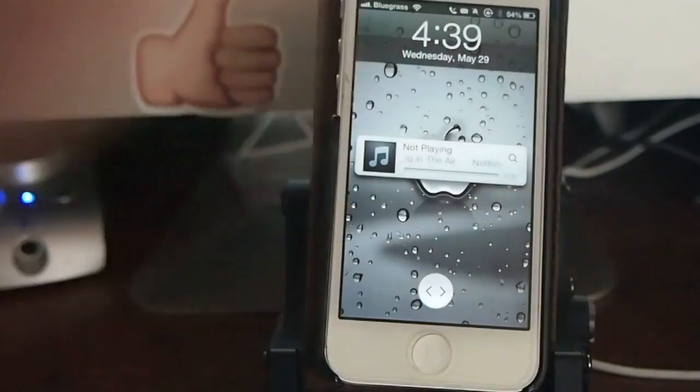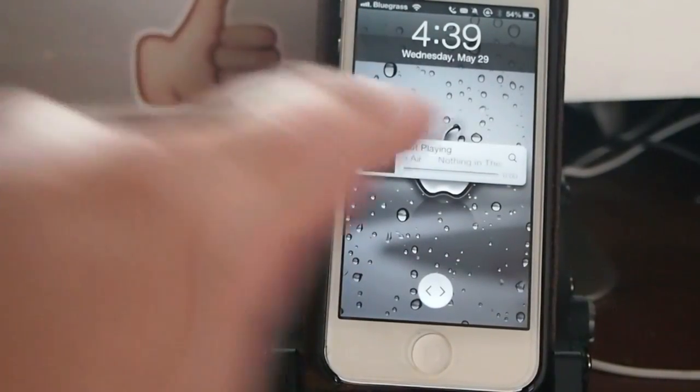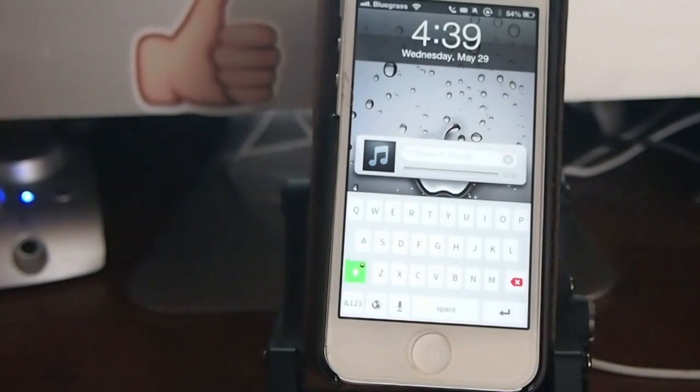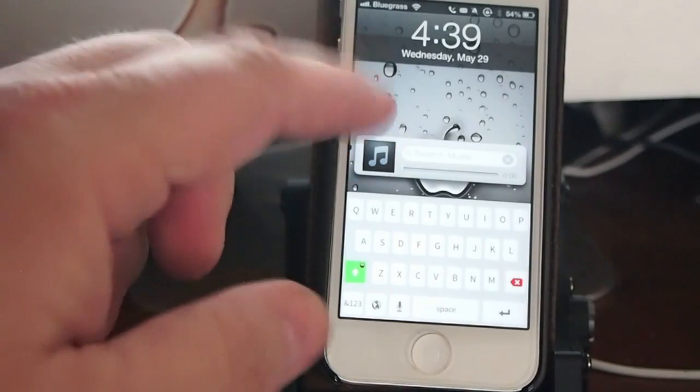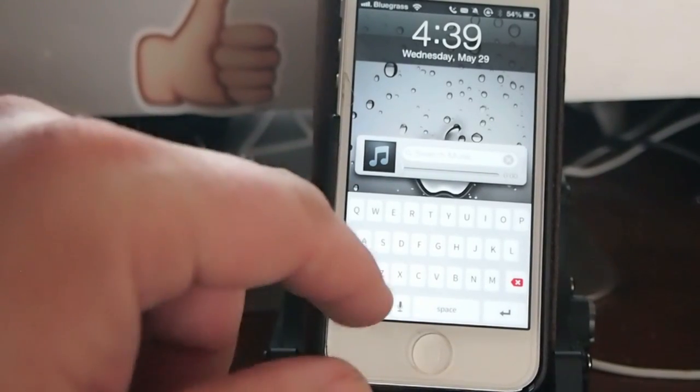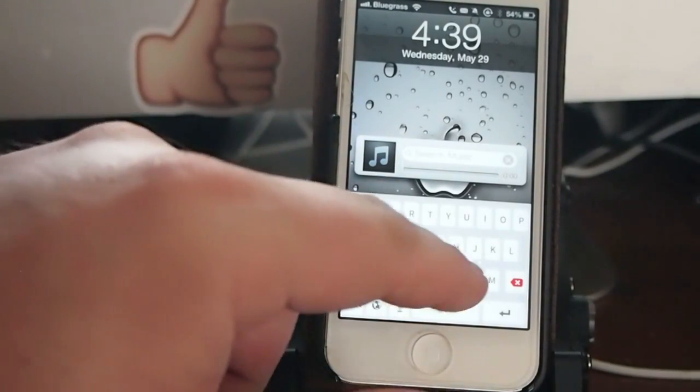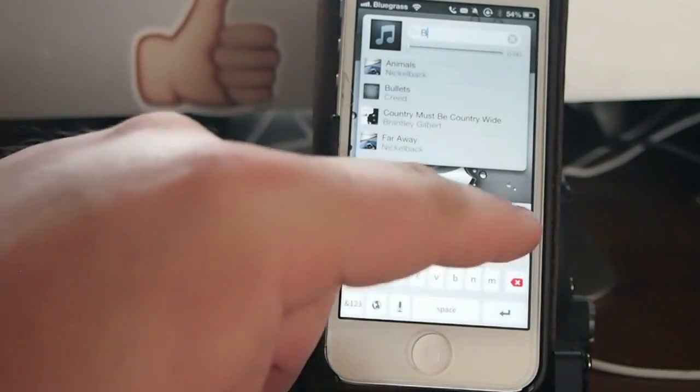These guys have really stepped it up with this tweak. It's $1.99 and I'm pretty sure it's Big Boss. You see right here you just type in whatever song you're looking for.